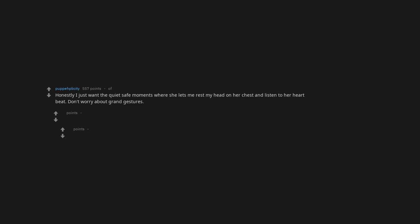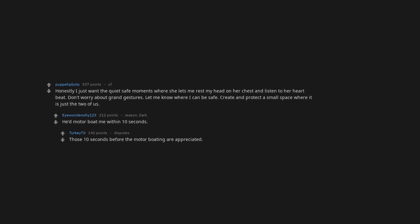Honestly I just want the quiet safe moments where she lets me rest my head on her chest and listen to her heartbeat. Don't worry about grand gestures. Let me know where I can be safe. Create and protect a small space where it is just the two of us. He'd motorboat me within 10 seconds. Those 10 seconds before the motorboating are appreciated.